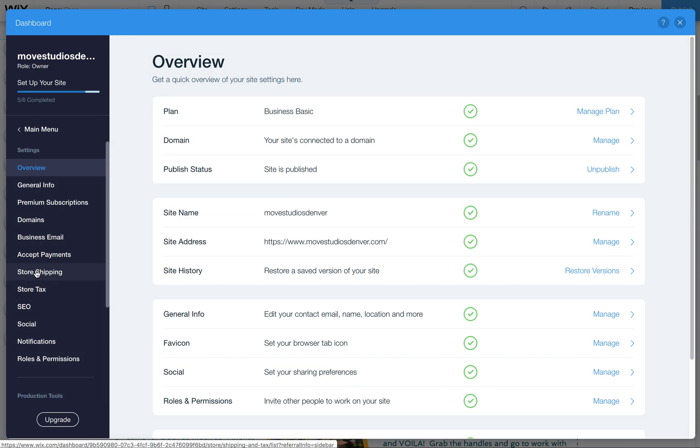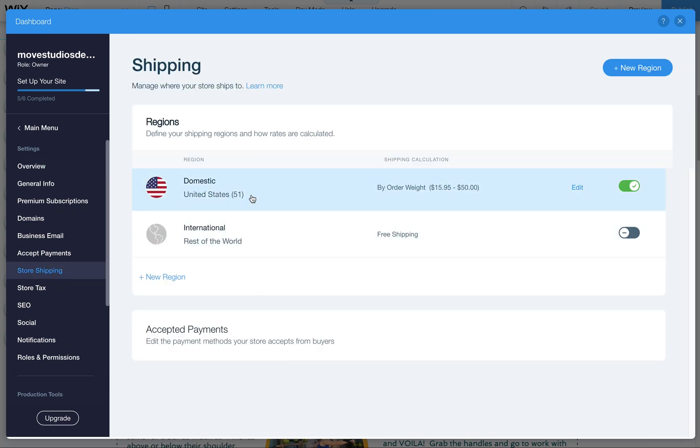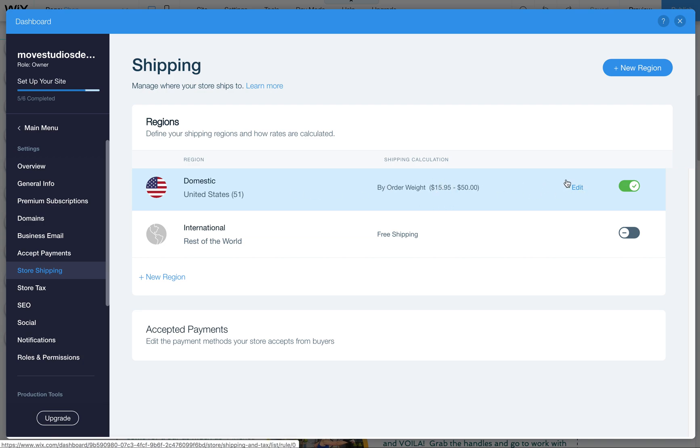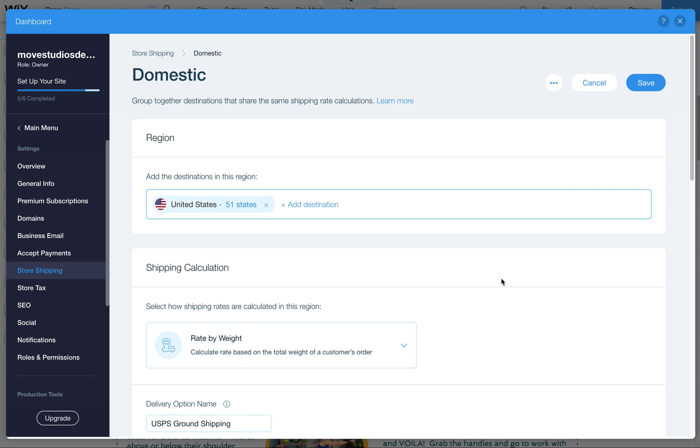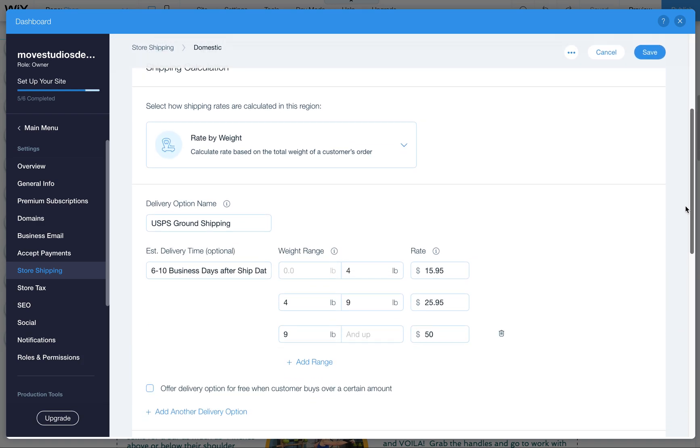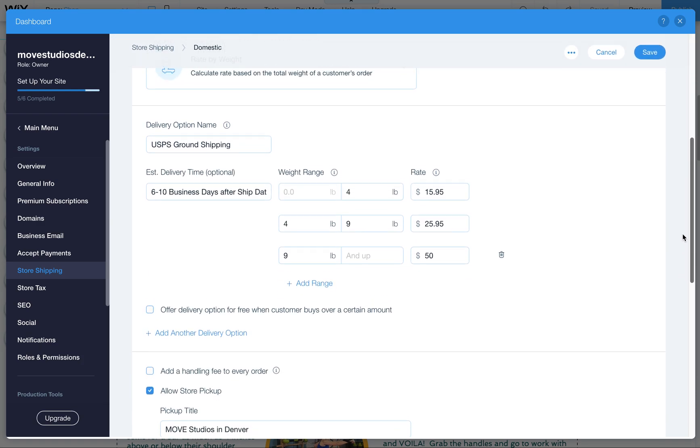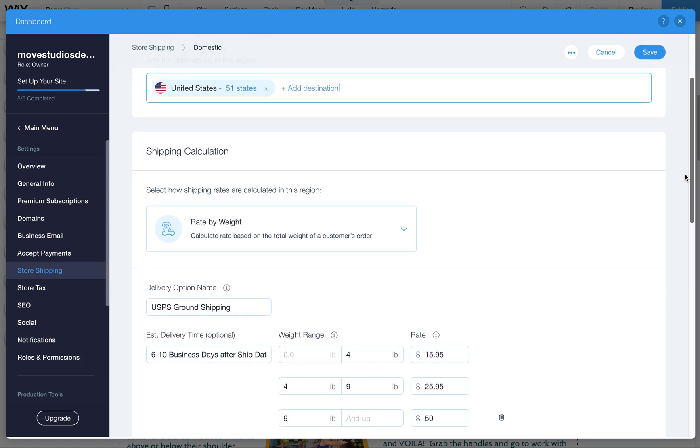So now we can click here on store shipping and now we're looking at the one I have set up currently for you. We have it set up only to ship to United States. You can always add international and set that up separately if you'd like down the road. Click here on edit and this will bring us into all the options for the shipping.